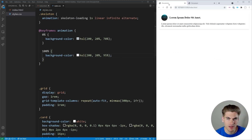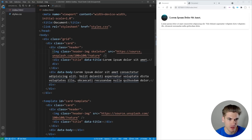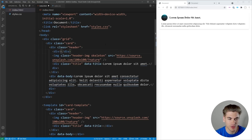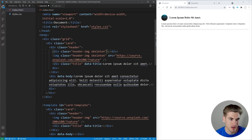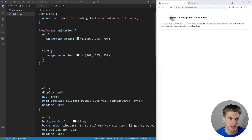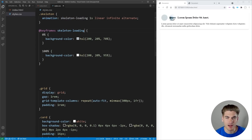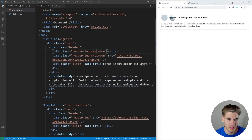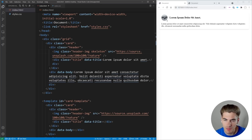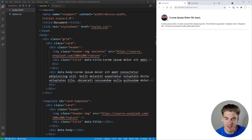If we save and change the image to a div so we can see what it looks like without the actual image, we can see right now nothing's happening. The reason is we called the animation skeleton-loading, so we need to make sure we put skeleton-loading as the keyframe name. Now we get that nice loading animation showing up where our image would be. If we put the image back and save, we get the animation showing up behind the image, and as soon as the image loads in it covers up that gray background — which is exactly what we want.